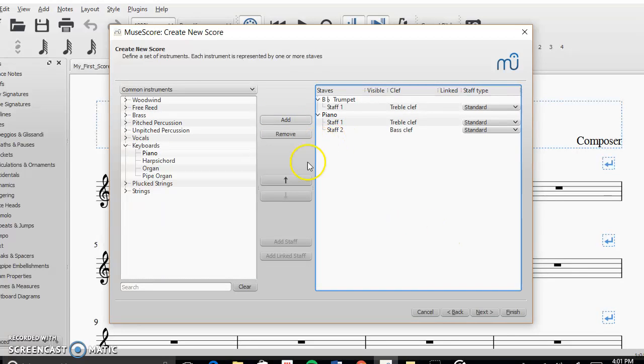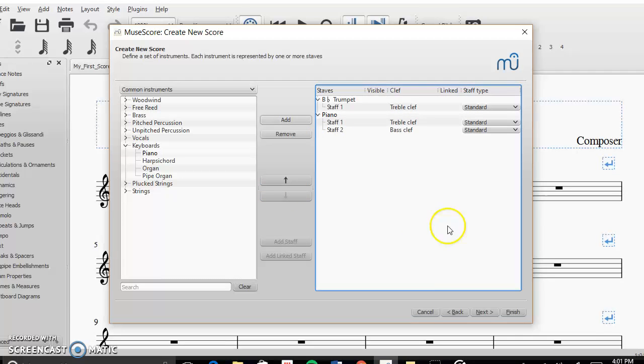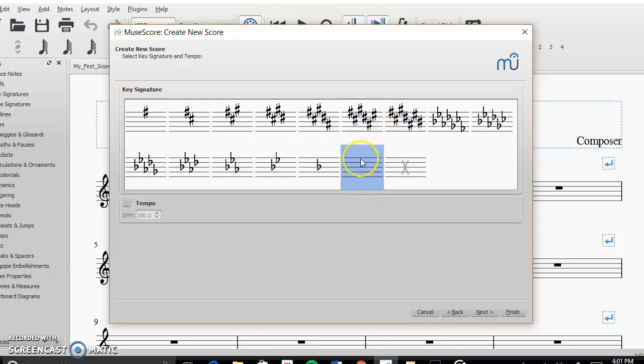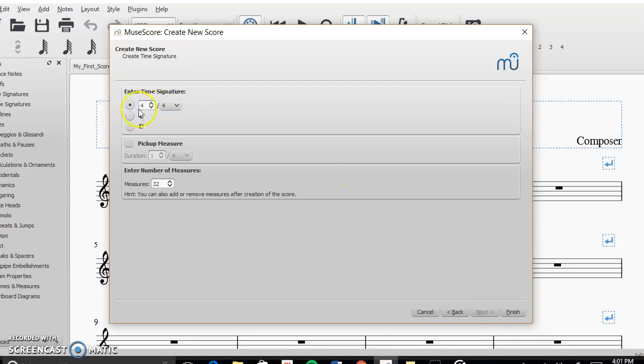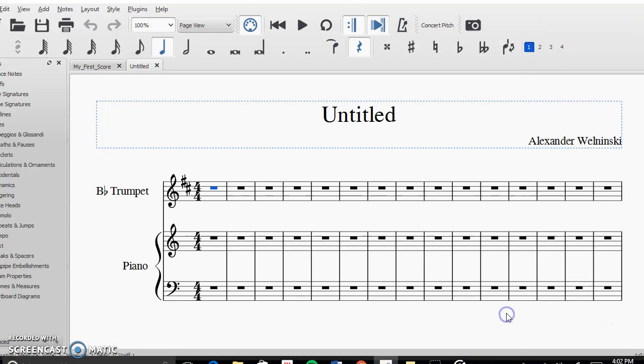And then if I wanted to change the order of them, you would click this to change that. Then I'm going to go to next. Now, you can add a key signature if you want. In this case, I'm just going to have it be in C major. Time signatures if you want, number of measures, which you can always edit at any time. And then I'm going to click finish and there you go.